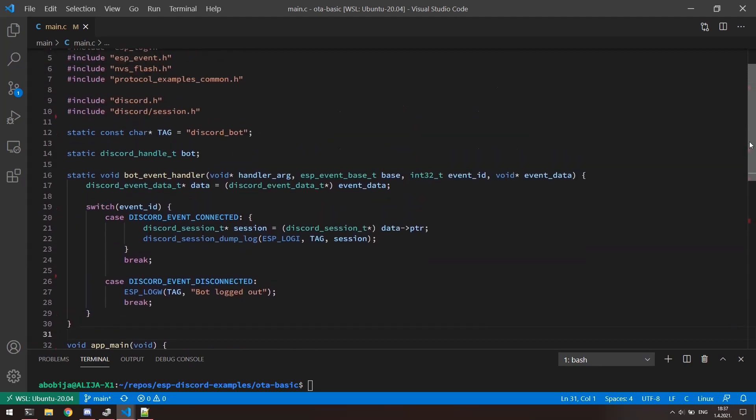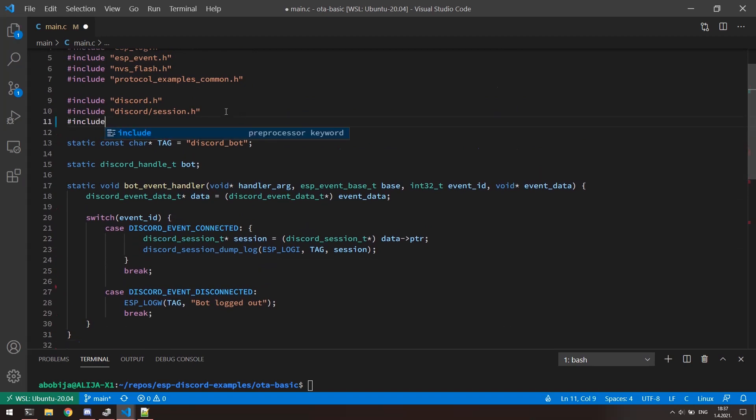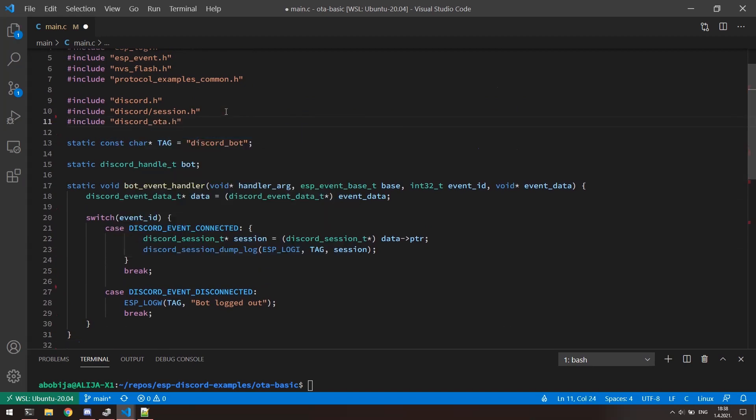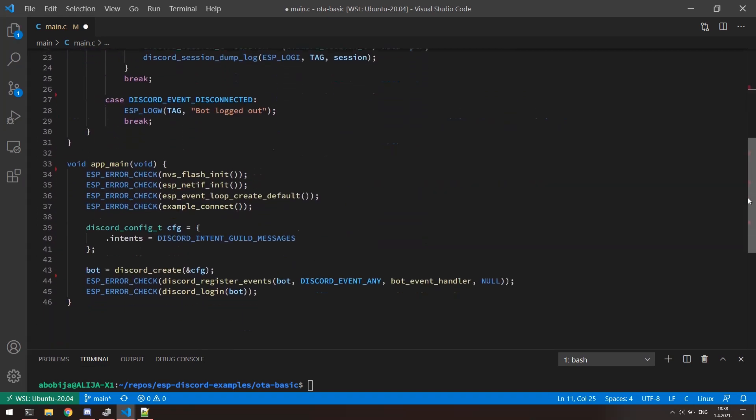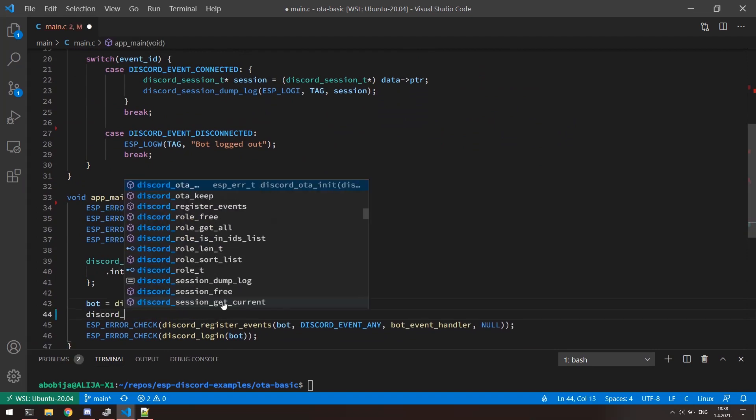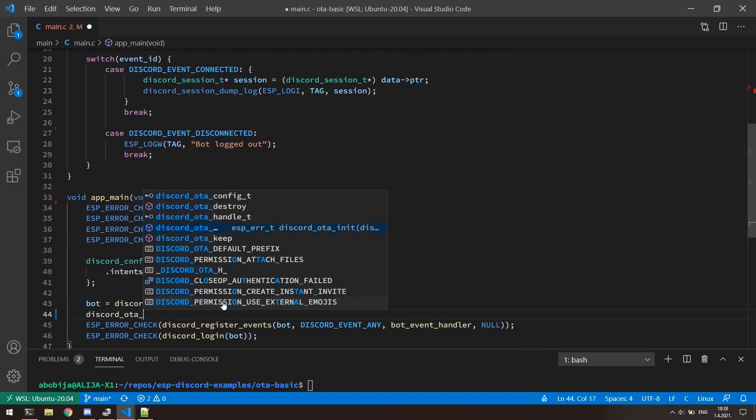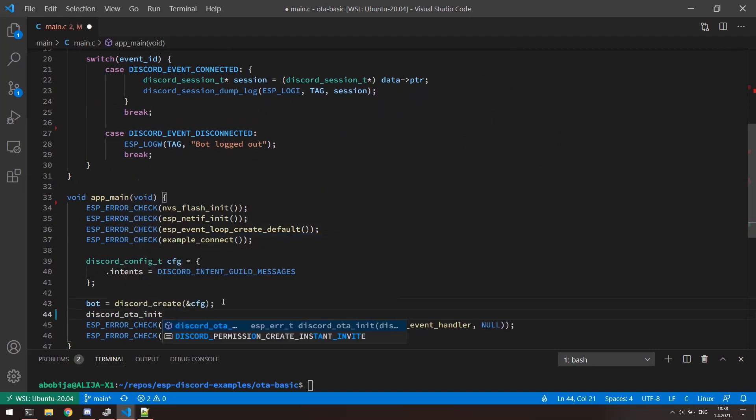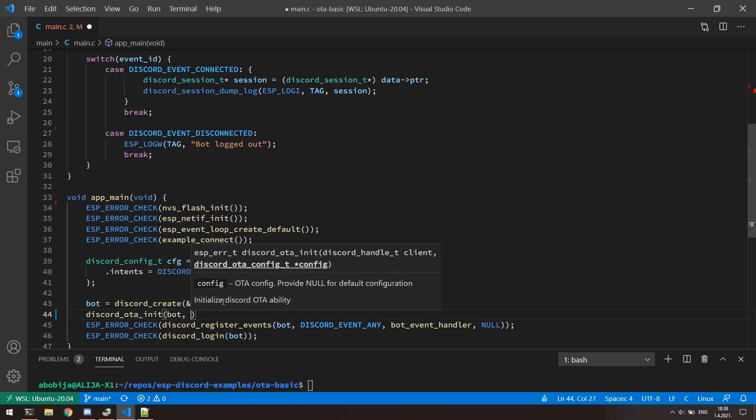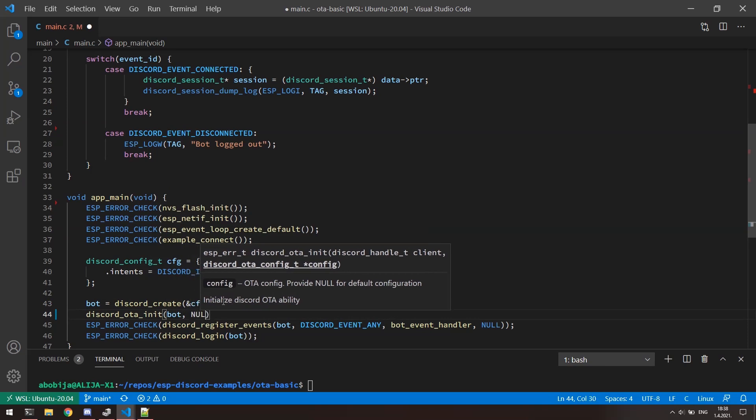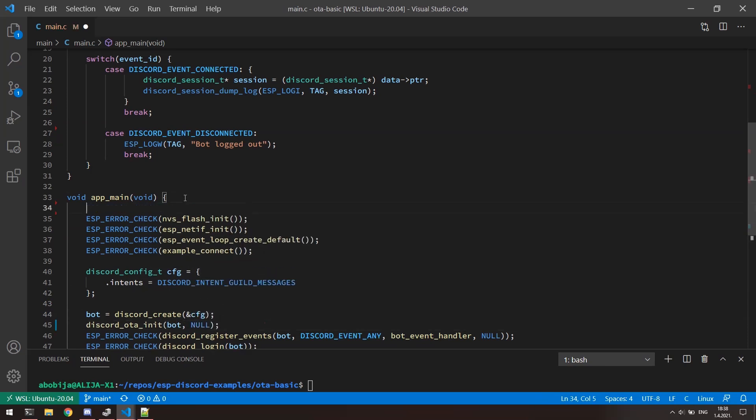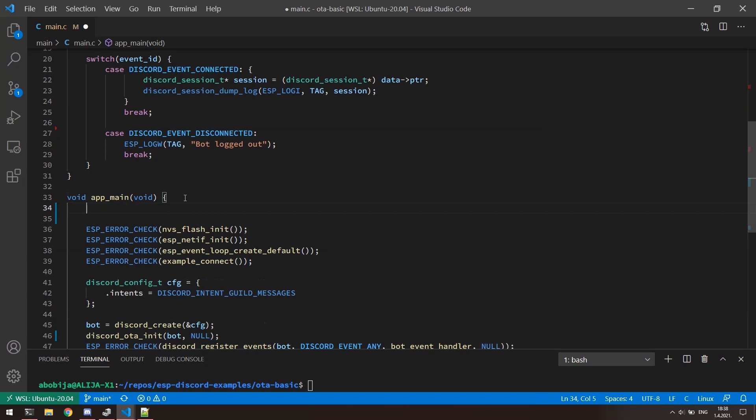First, what we need to do is to include Discord underlying OTA.h file. When that is done, after the Discord create function, call the Discord OTA init function and pass the bot handle as a first argument to this function. Second argument of this function is OTA configuration, but we can set it to null to leave default configurations.